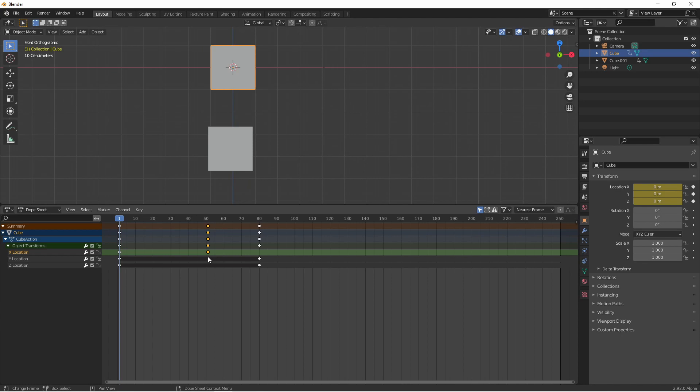The summary line shows every frame with a keyframe. The object level shows every frame with a keyframe for that object. The same goes for actions and then the transform group shows a keyframe for all of the transform channels. But the individual channels will just show the keyframes for themselves.